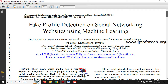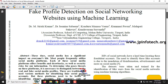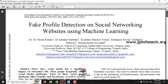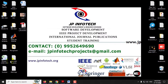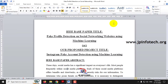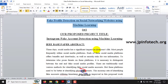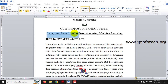The drawback mentioned in the base paper is that they described social networking websites in general without specifying any particular website. So we are going to enhance the system. The IEEE base paper title is 'Fake Profile Detection on Social Networking Website Using Machine Learning,' while our proposed project title is 'Instagram Fake Account Detection Using Machine Learning.'